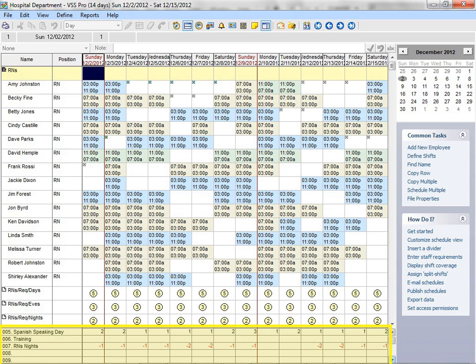The coverage total results are displayed at the bottom of the schedule. Staffing variance results are displayed as negative numbers to indicate staff shortages, positive numbers to indicate staff excess, and no number to indicate that the actual coverage meets exactly the staffing requirement.